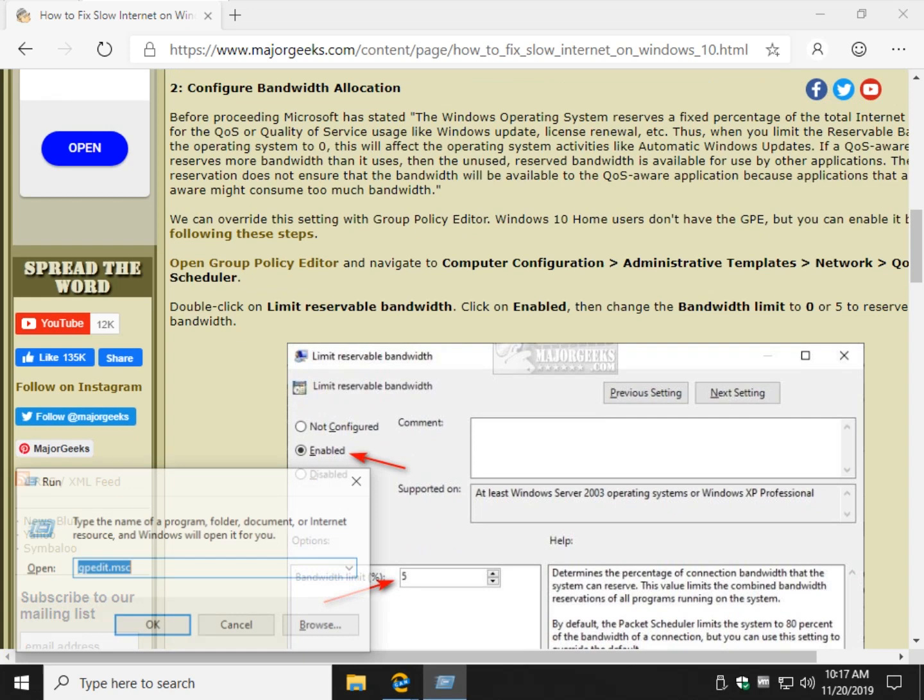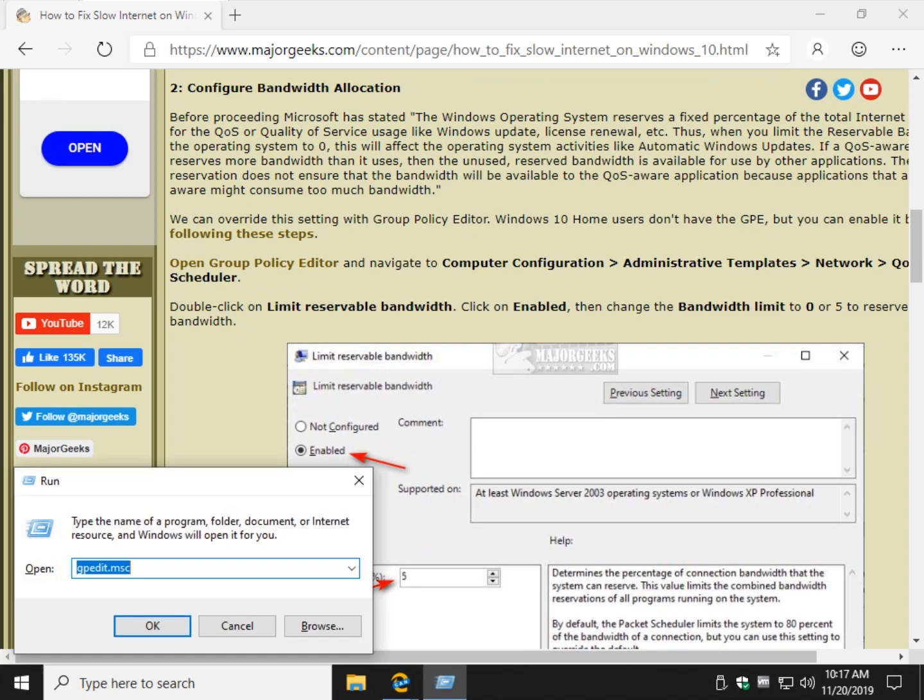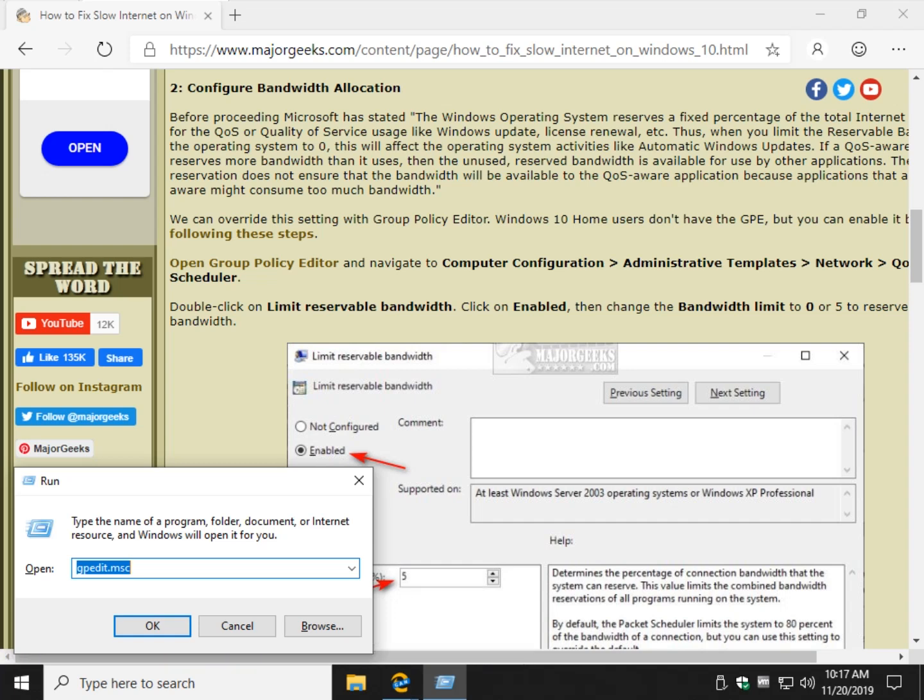Press the Windows key plus R and type in gpedit.msc. If you are a Windows 10 home user, follow these steps right here, which just requires you download a batch file and run it through PowerShell, and you can enable it.